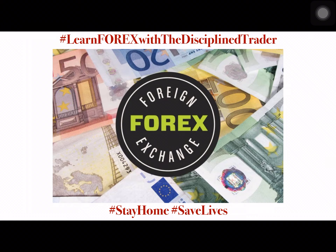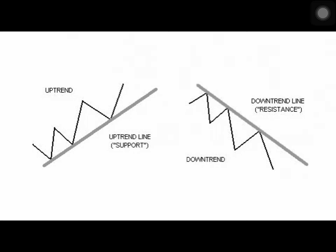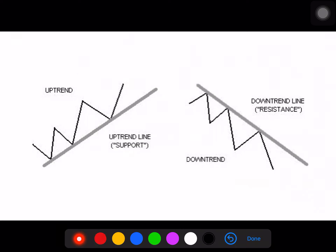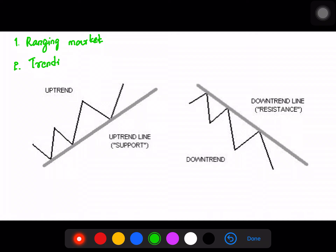In Forex trading, there are different market conditions. One is a trending market, and the other is a ranging or sideways market. In the sideways zone, the market moves in a range without a clear direction.